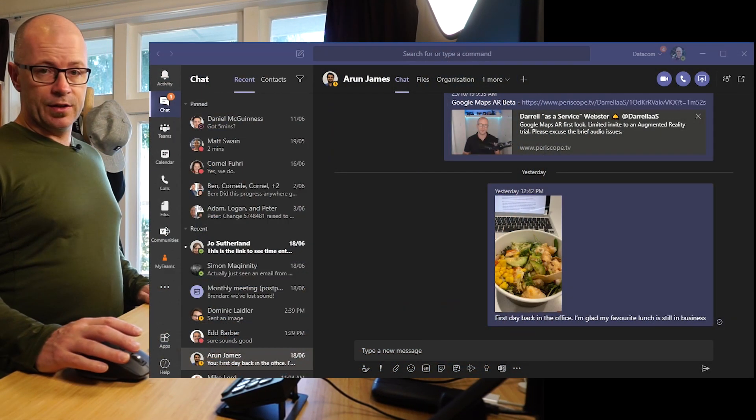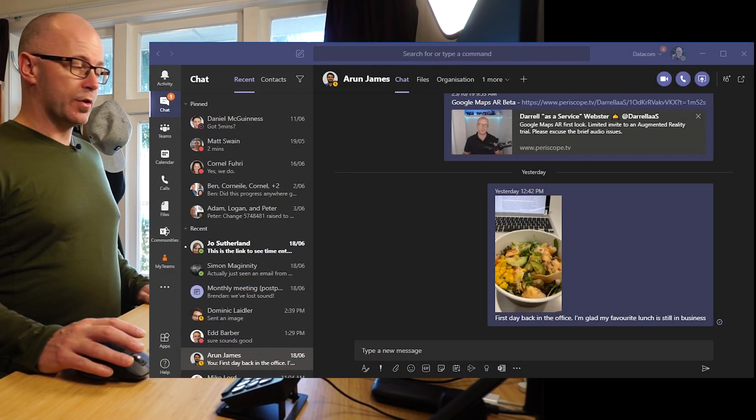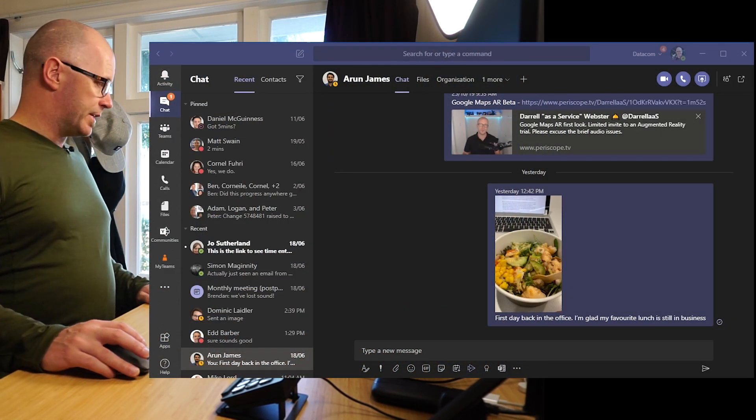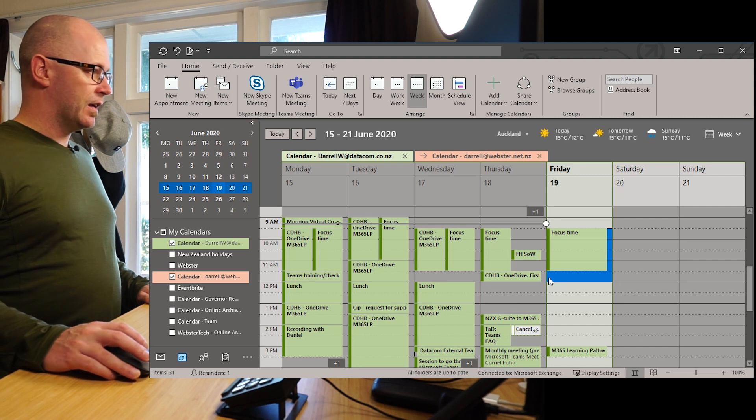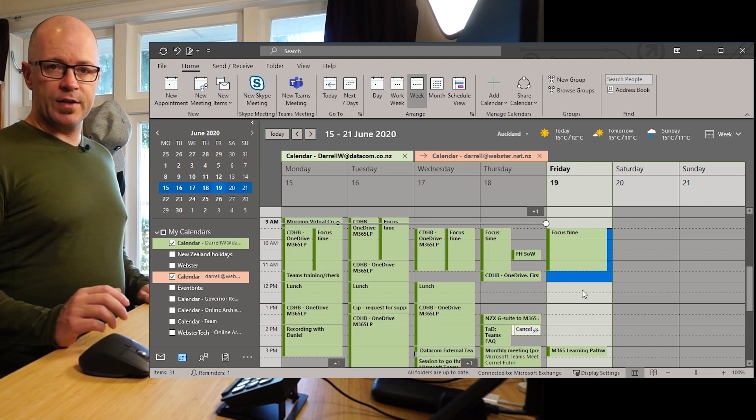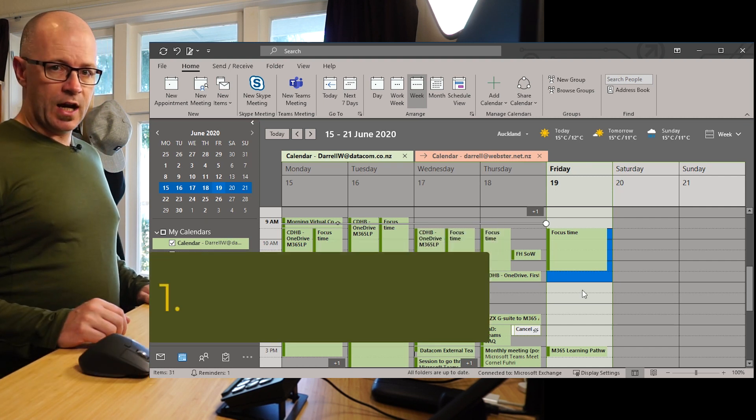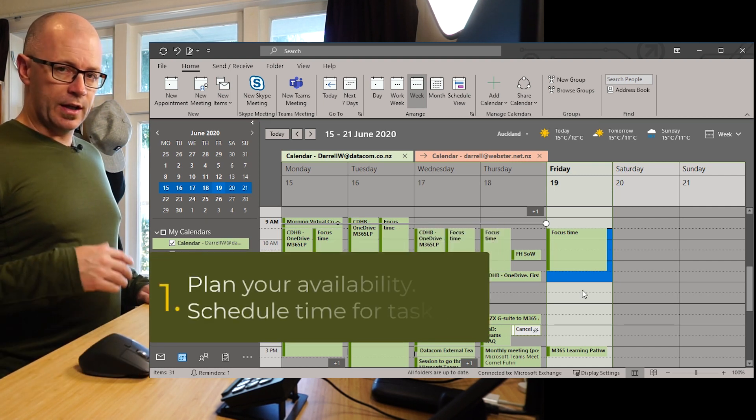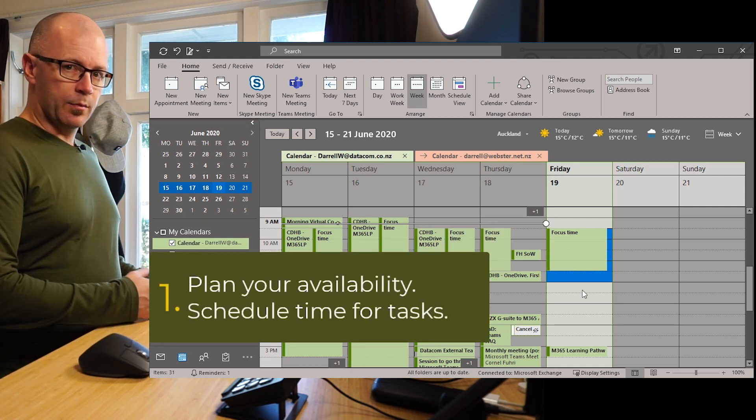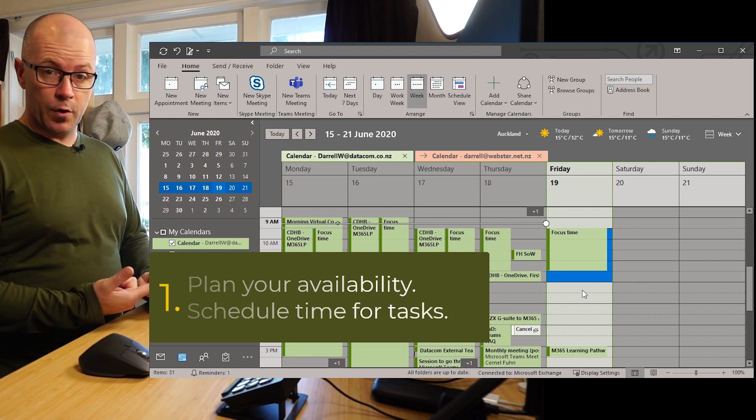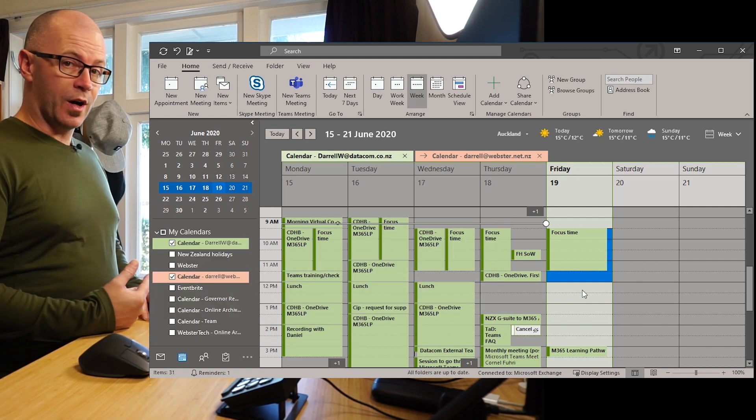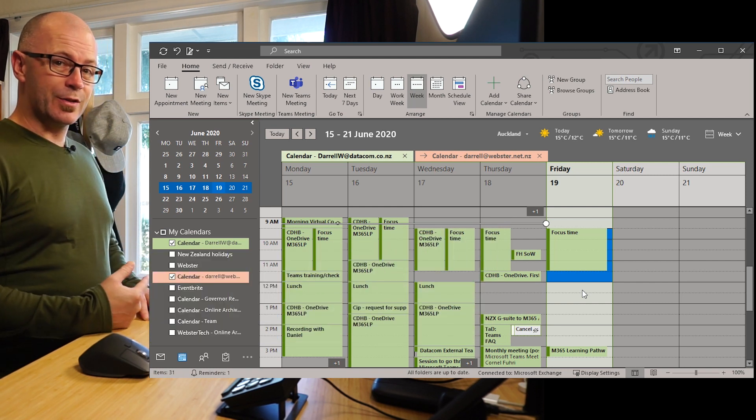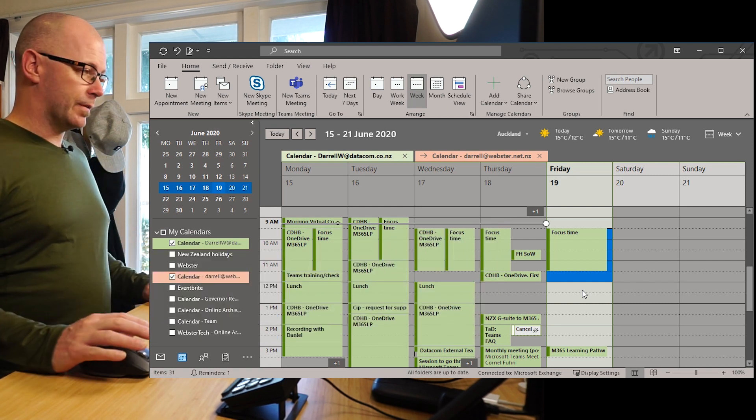Now you might think that the first place to start is by going into Microsoft Teams to manage your availability, but I'm going to go into my calendar to begin with because I'm going to plan my day. So at the beginning of my day I'm going to block out some time for tasks so that I can send myself a reminder, but I'm also going to signal my availability to other people.